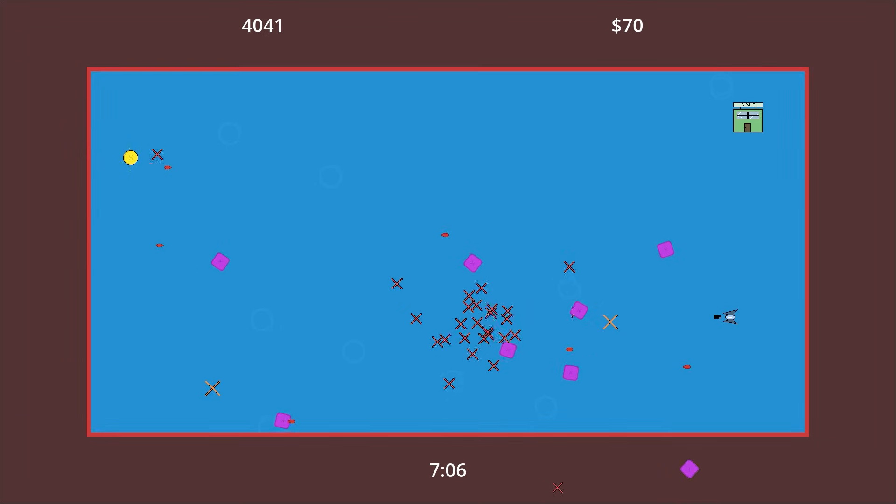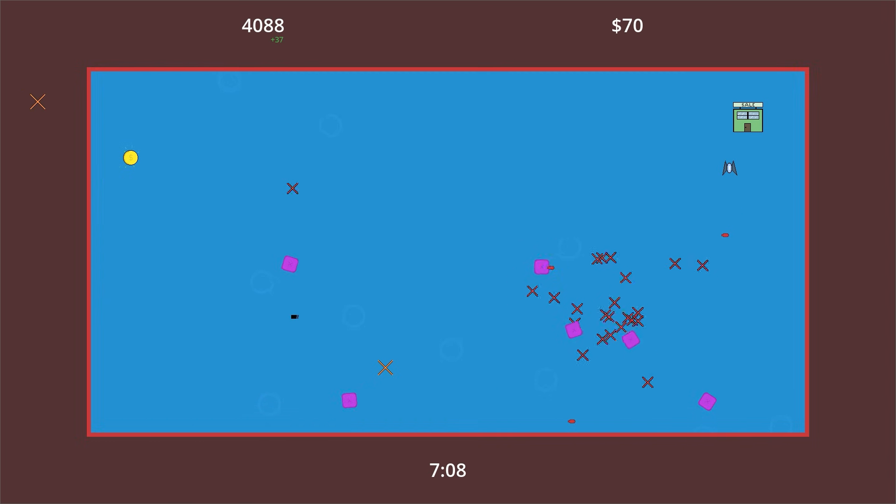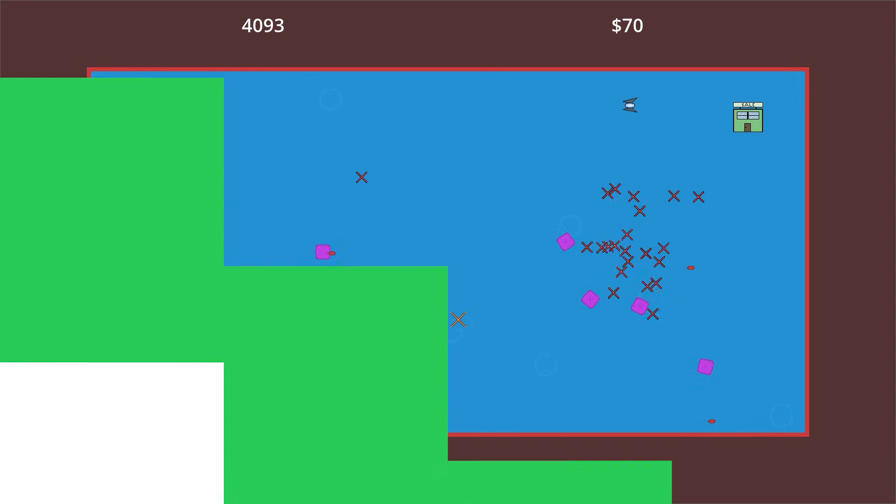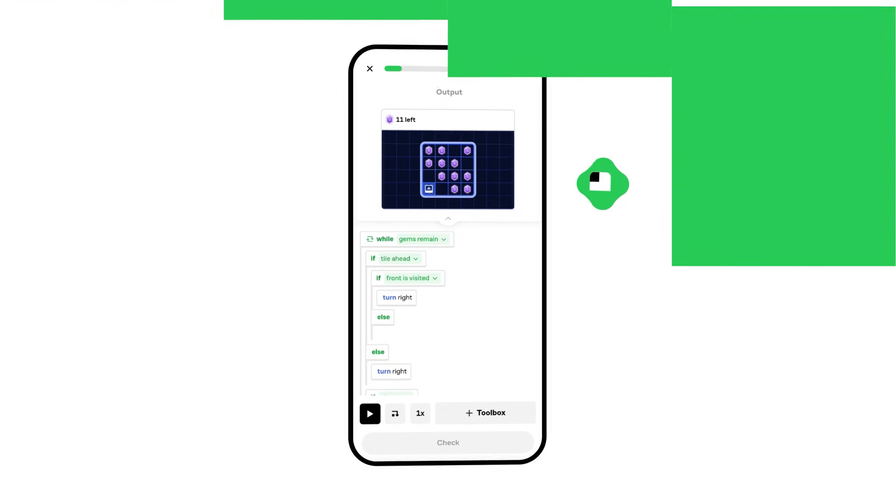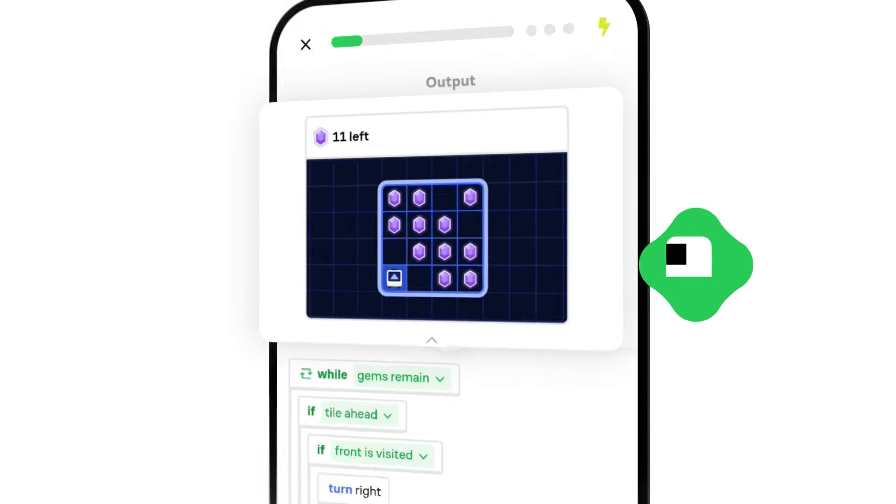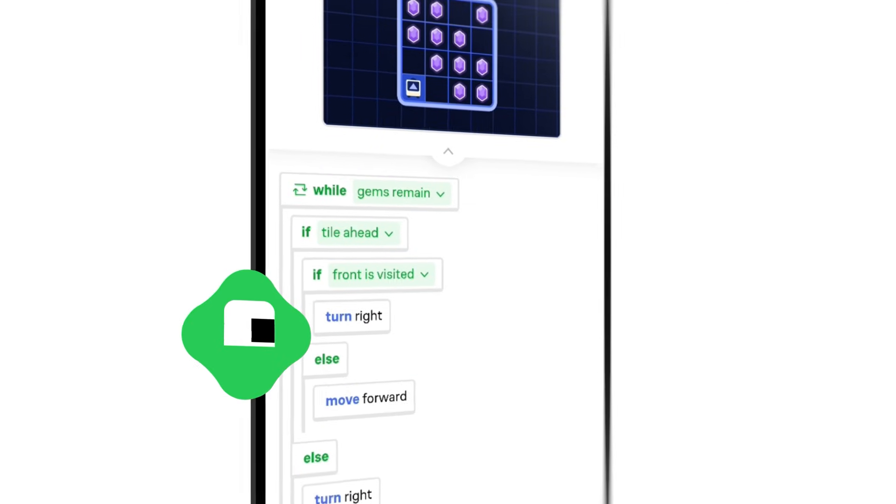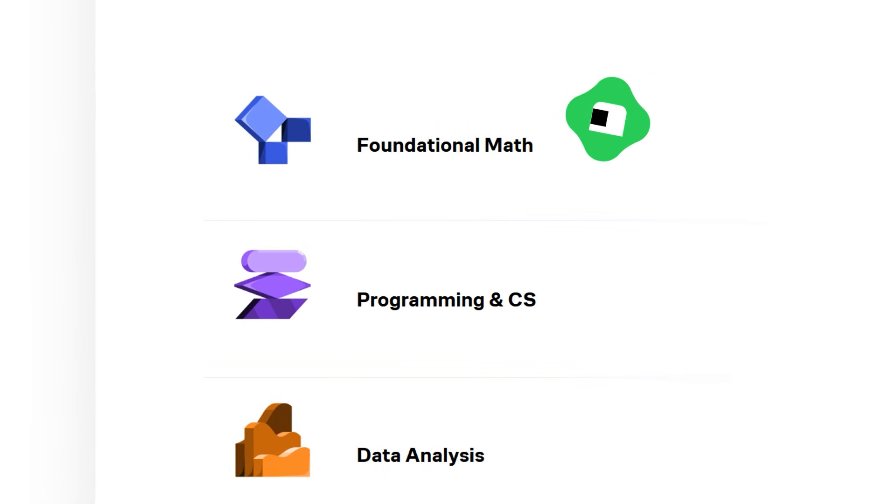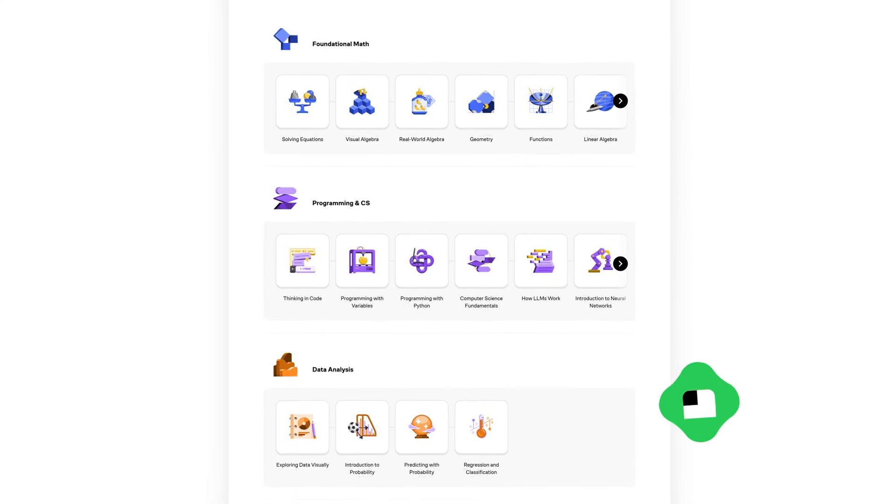If you're like me, maybe you just need to dive in and start learning too. That's where this video's sponsor, Brilliant, comes into play. Brilliant helps you get smarter every day with thousands of interactive lessons in math, science, programming, data analysis, and AI.